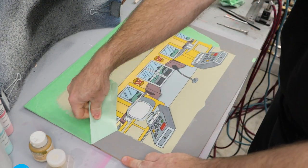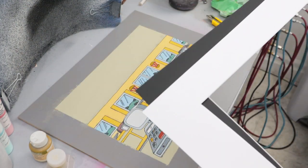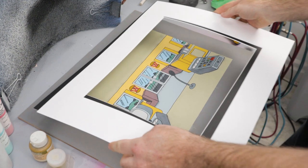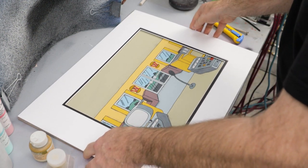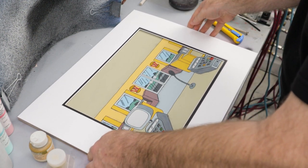With the background done, I removed the tape from the border. I decided to buy my mat this time instead of cutting it myself.